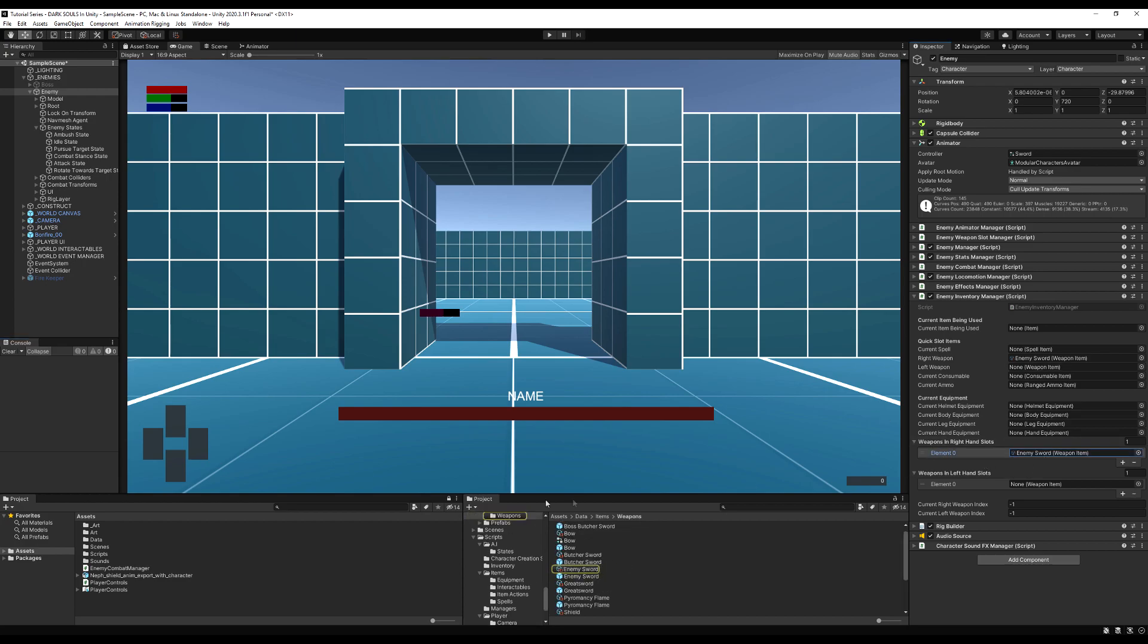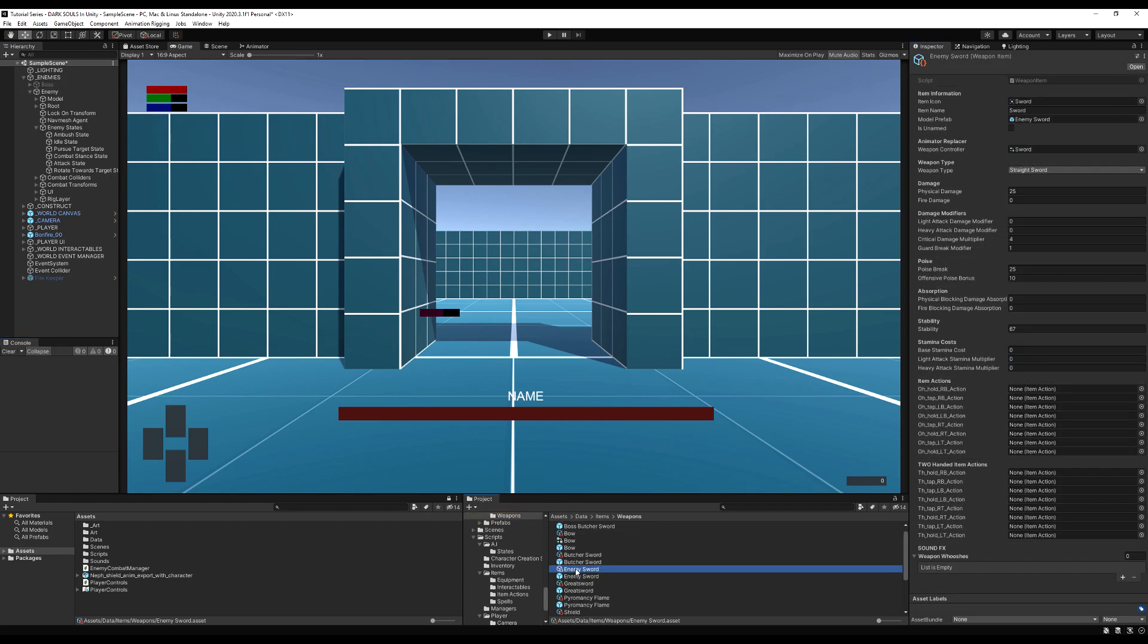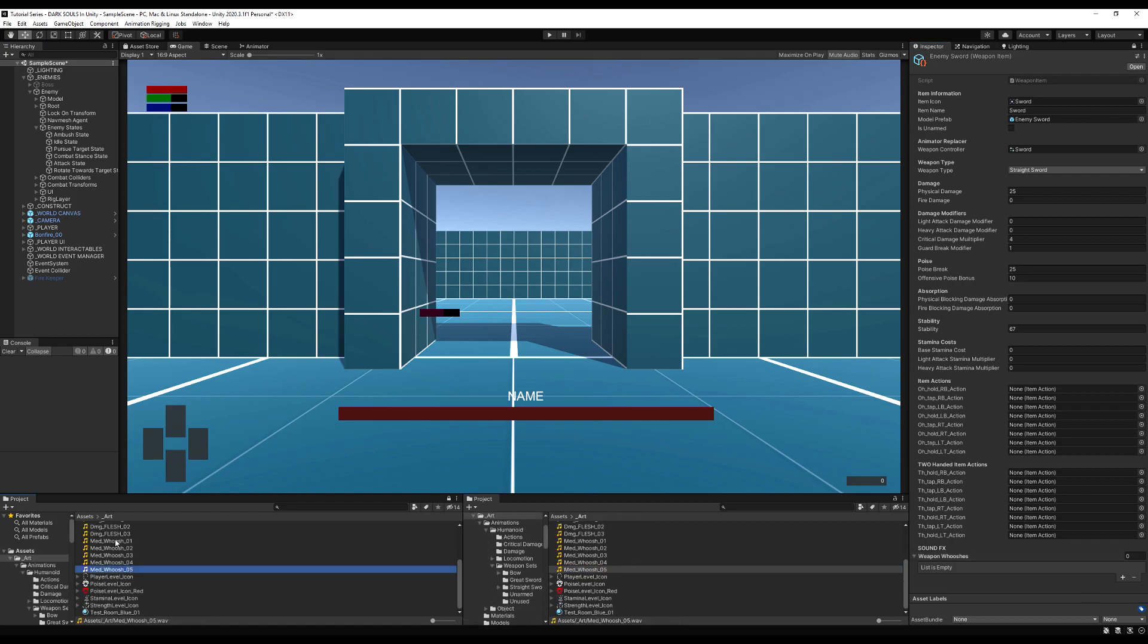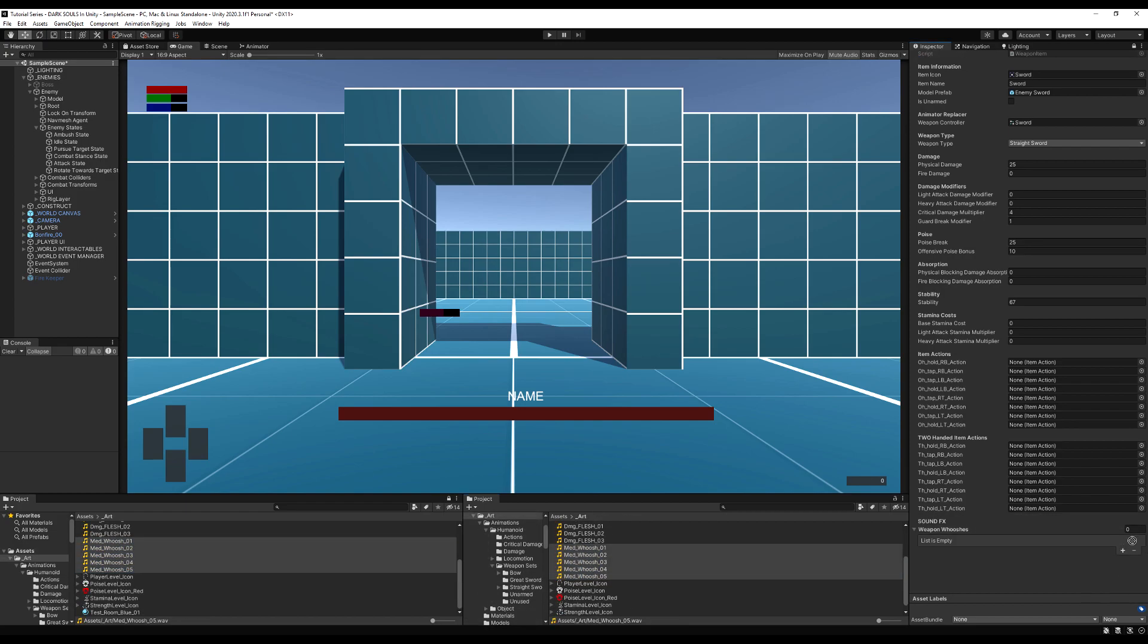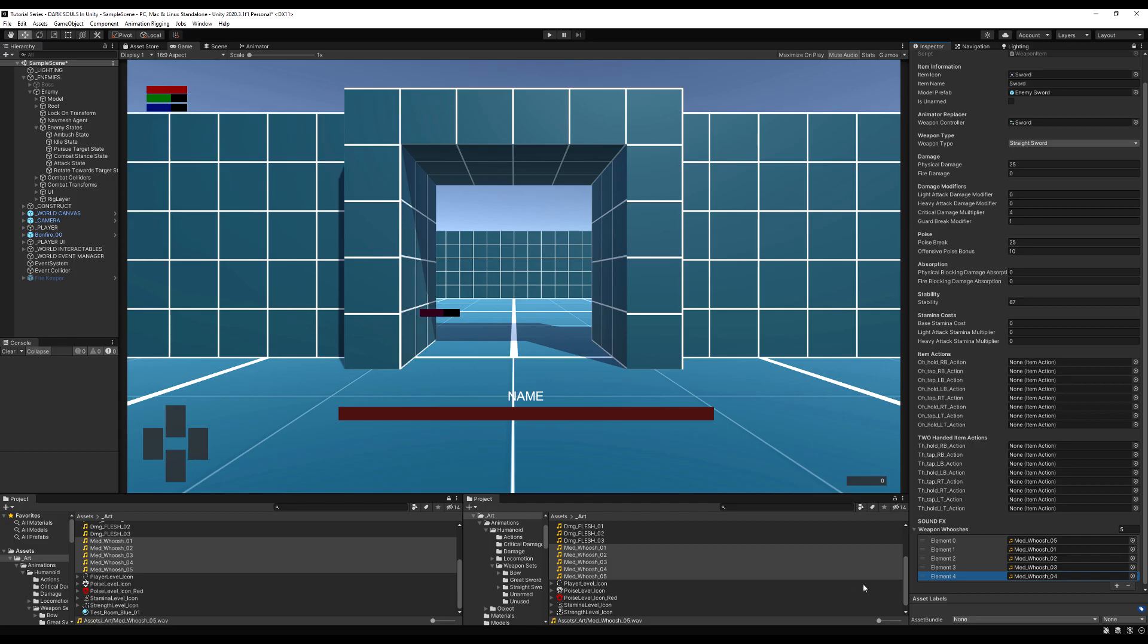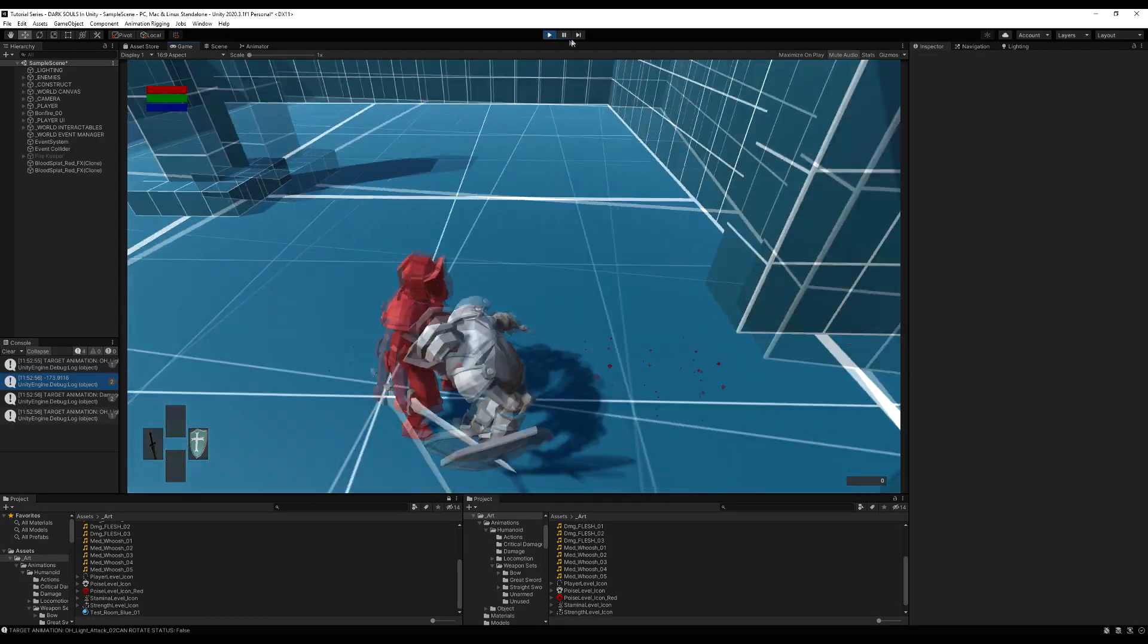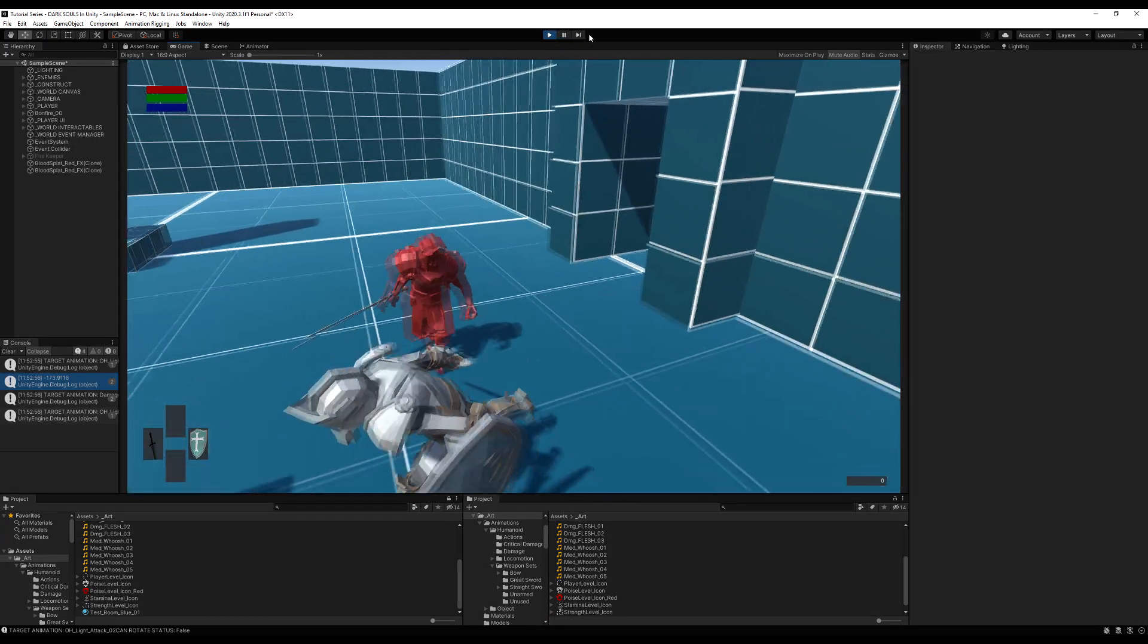Now for the sound effect, let's go to our enemy sword. You can see that we actually don't have any weapon whoosh assigned. And this is important because if you don't assign sound effects to your weapon, it will actually stop the function and you won't be able to do damage with the weapon either.